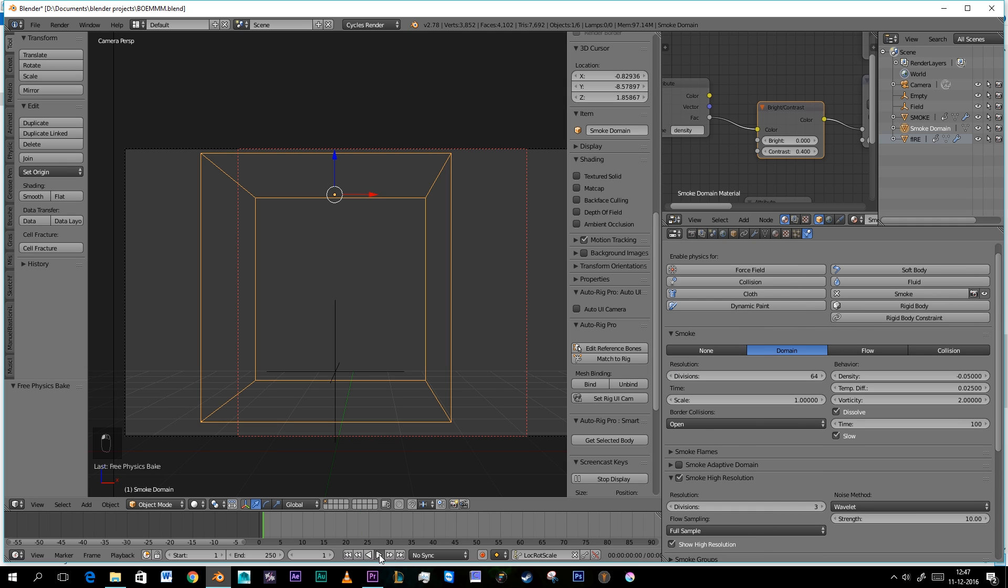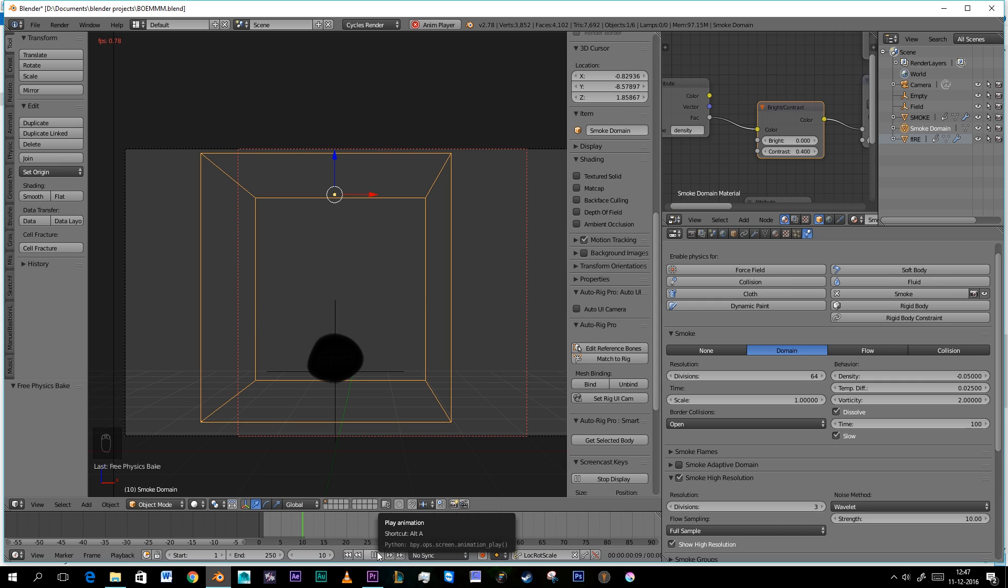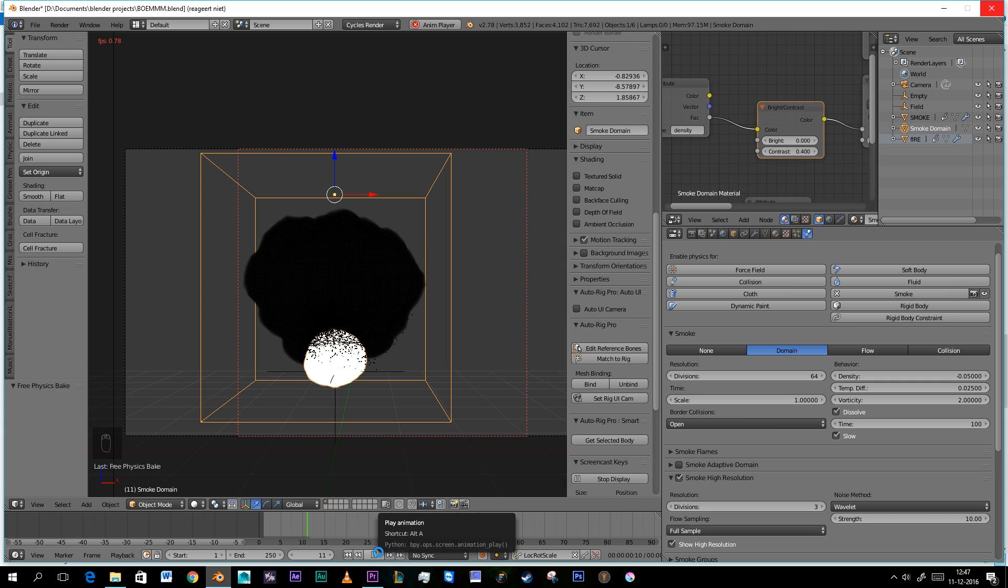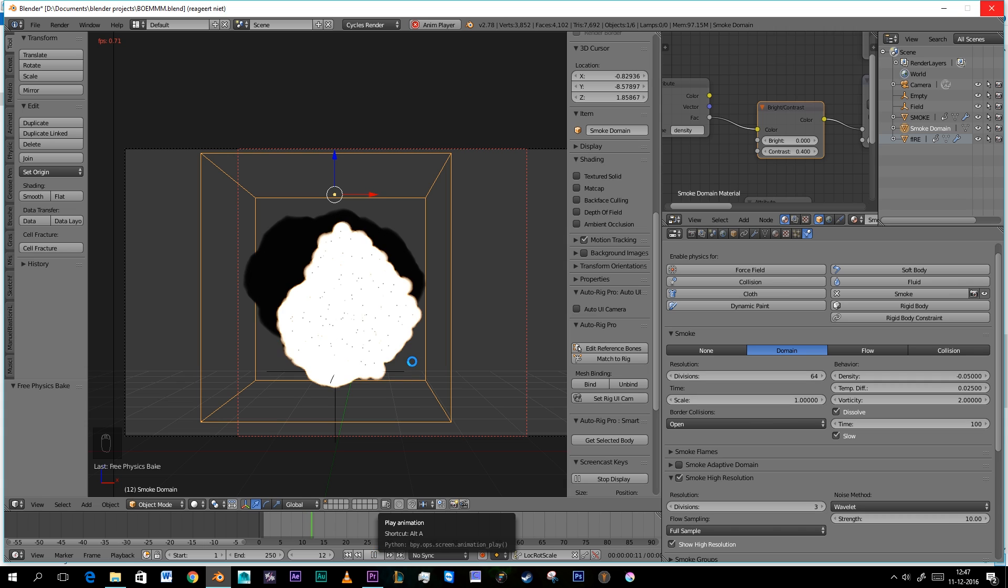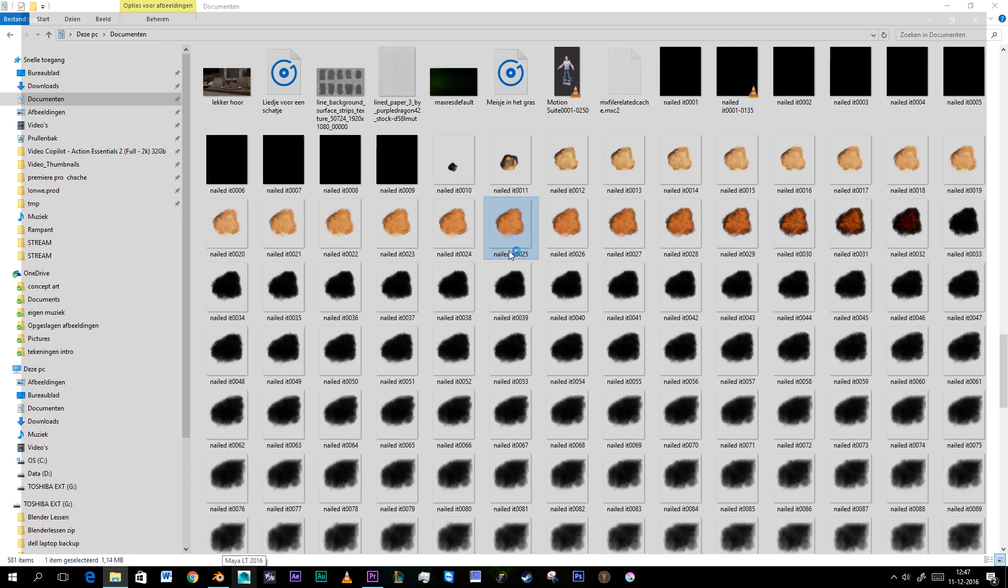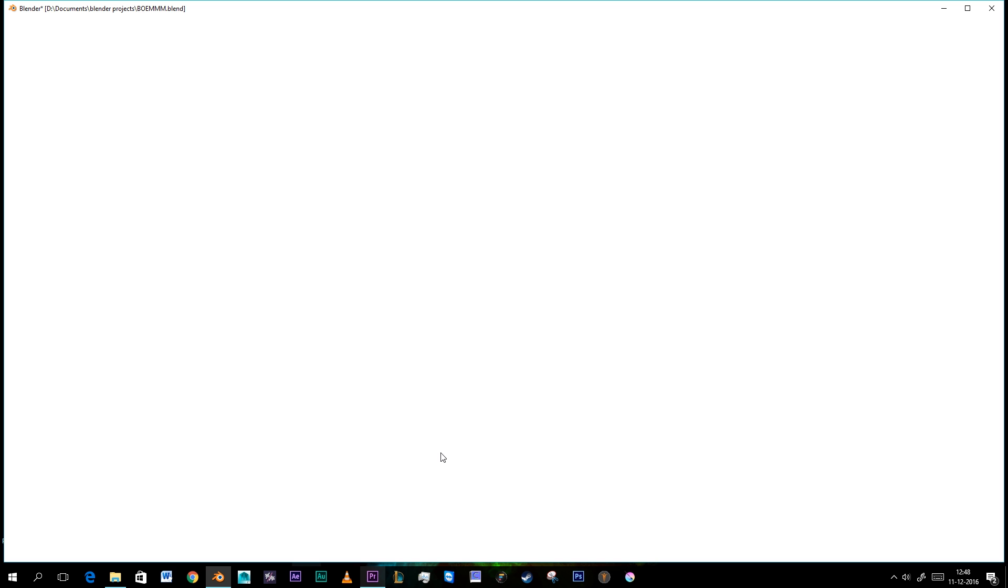Your computer will slow down really easily with that. But we can take a look. Well it crashed, so that's good. But you can see it as an option.